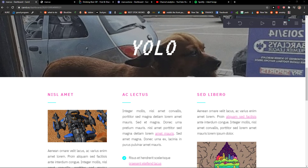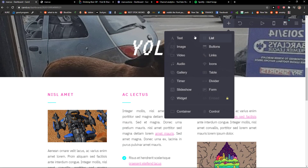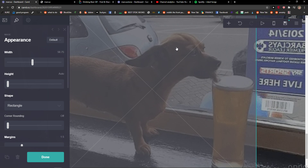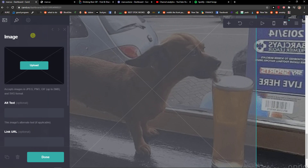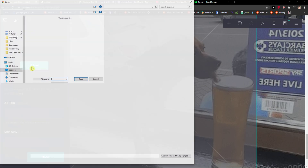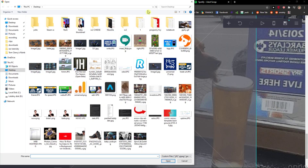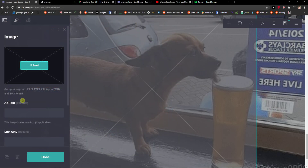Welcome everybody, my name is Marcus and in this video I will show you a simple way how you can add an image in Cardco. So let's start — the first thing you want to do is just click the plus button, then click 'image', and now you need to choose what you want to upload.